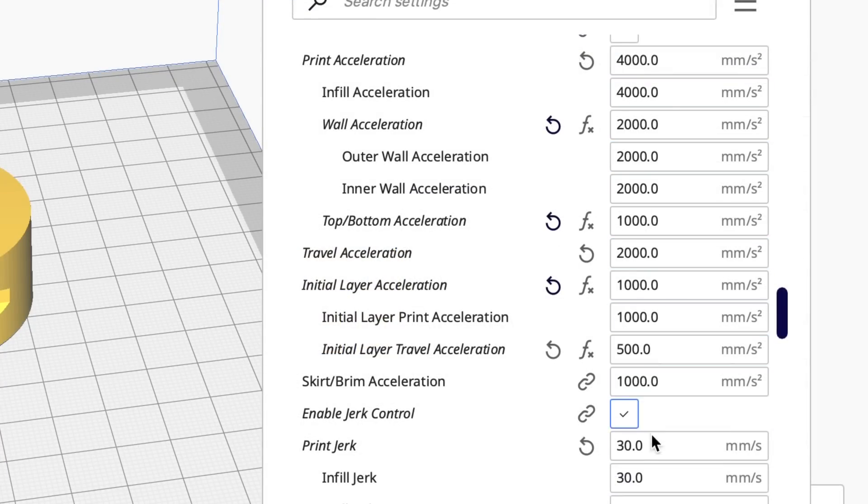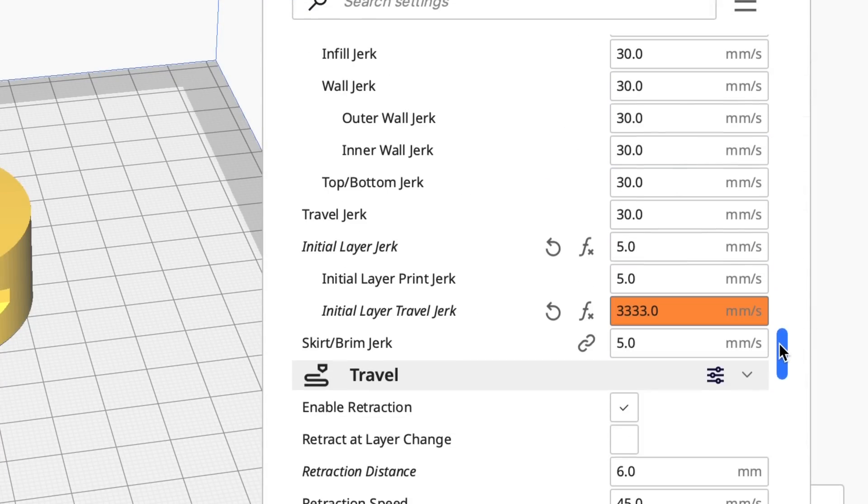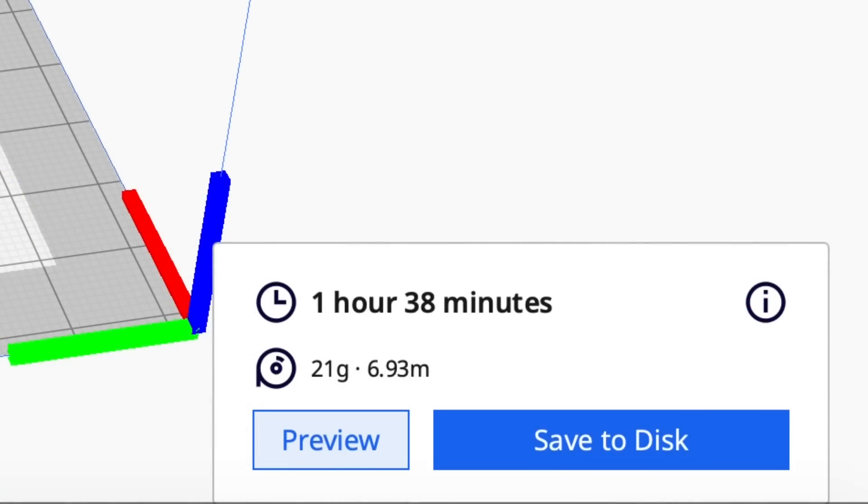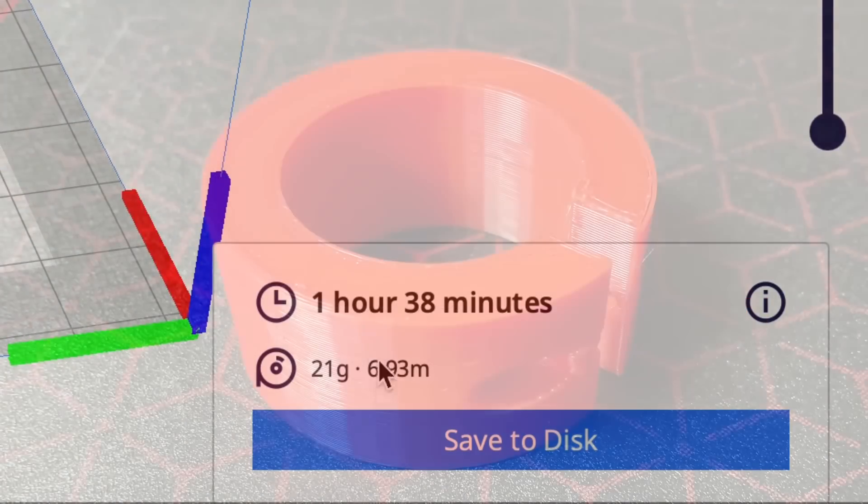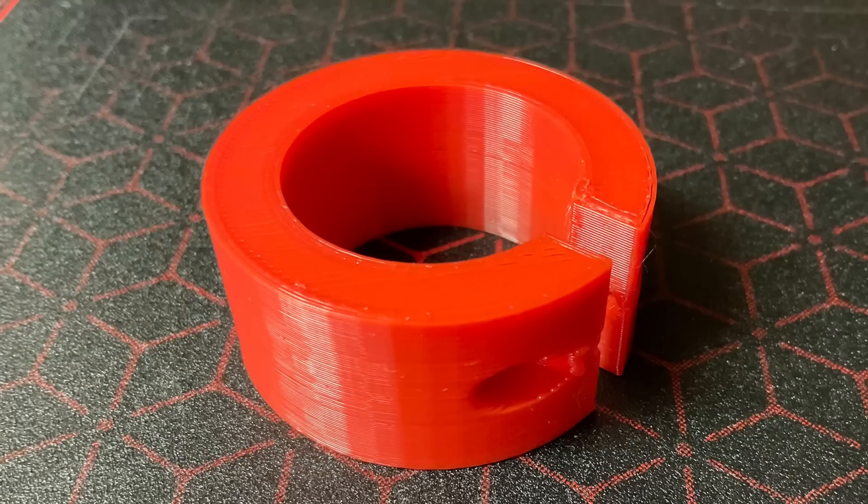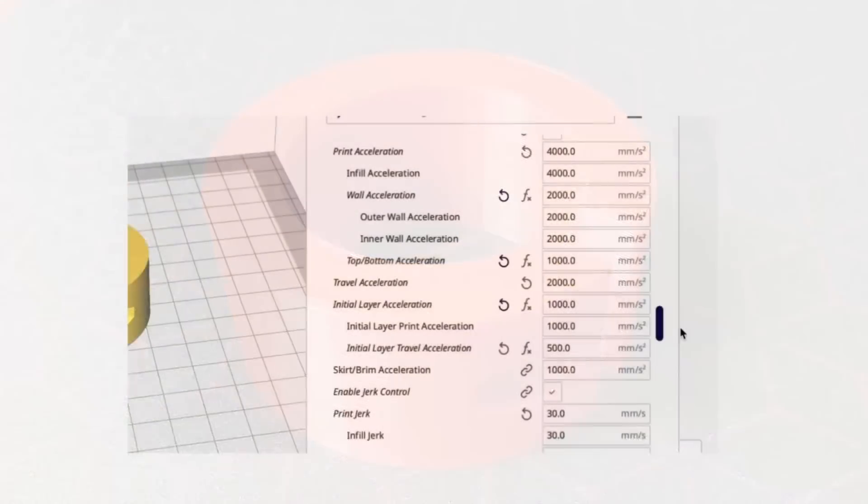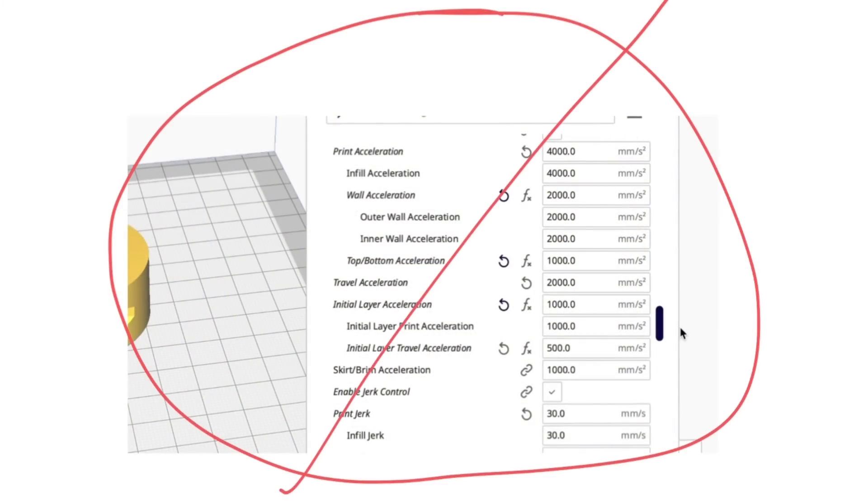So I set all the acceleration and jerk settings to match what they were doing on the Ultimaker. I still got it 1 hour and 38 minutes. So there's some magic they're doing that I don't understand. I did try it with that higher acceleration on my Ender 2 Pro and it printed it without shifting. So maybe the smaller bed can handle these higher speeds. So one thing I can conclude, it's not just acceleration and jerk settings that's giving them the higher speed.